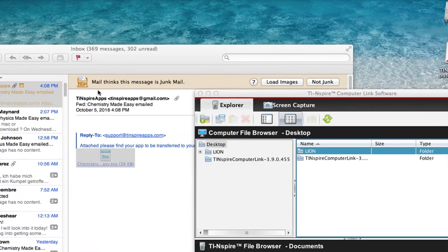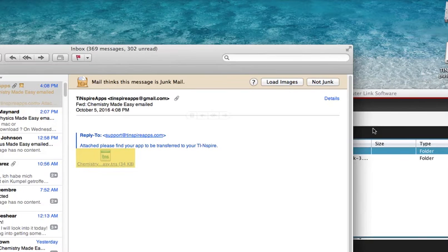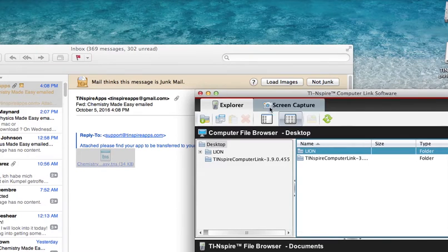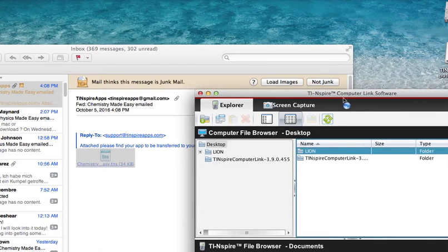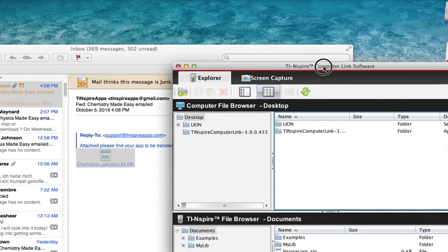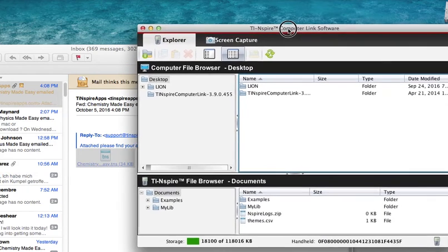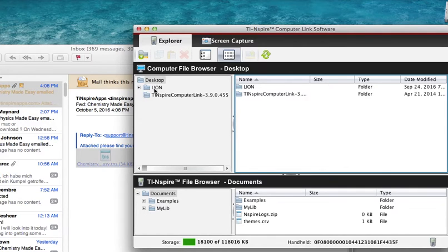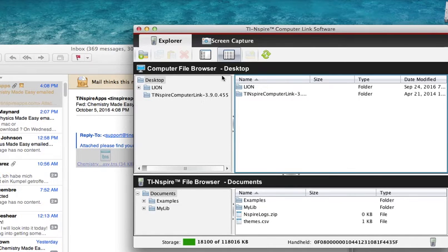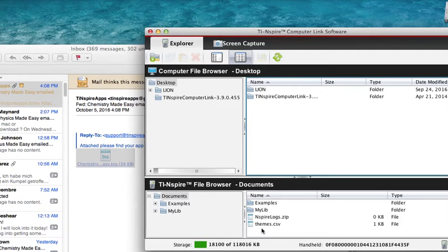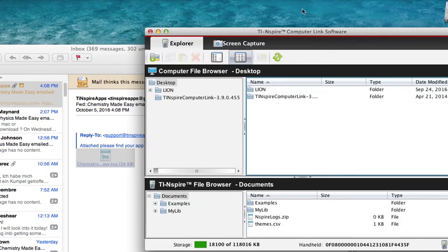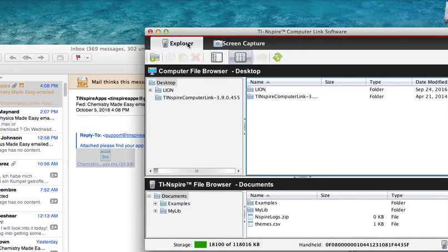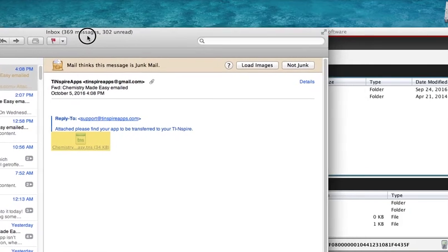Next, you're going to run the software. Once you run the TI Connect software on a Mac, it looks approximately like this. You can see your desktop and the TI-Nspire computer link software that was just downloaded and installed on your Mac. I can also see down here the files and folders that are on my TI-Nspire calculator handheld.